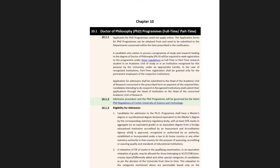Under one faculty for PhD, we need to get a guide. We need to get a PhD in a recognized institution. Part-time registration shall be granted only for the permanent employees of the respective institution. Application for admission shall be submitted to the head of the academic unit of research concerned in the prescribed form and with payment of required fee. Candidates intending to do research in recognized institutes shall submit their applications through the head of institution to the head of the concerned academic unit of research.